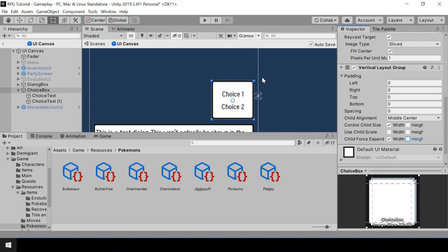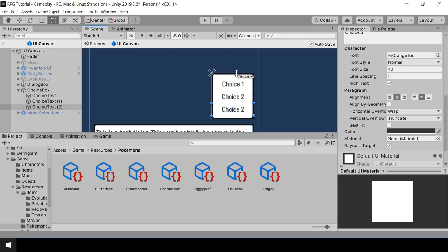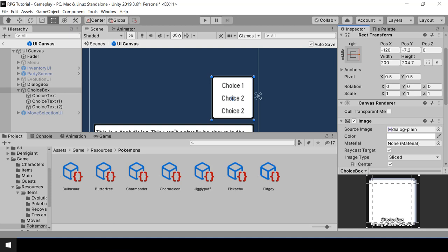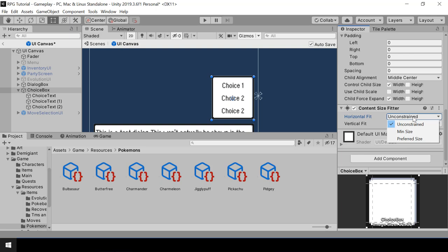So we have our vertical layout group. Let me try creating more choices and they should be arranged automatically. Since the number of choices is going to be dynamic, we want the height and width of the choice box to be set automatically based on the content inside it. So for example, if we only have three choices, then we just need a small choice box. But if we have lots of choices, then we want it to be big. So for that, I'll add a content size fitter component to the choice box. I'll change both the horizontal fit and vertical fit to preferred size.